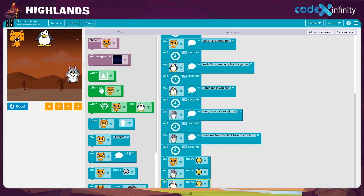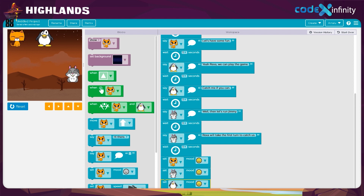Yippee! We have the cat, squirrel, and the penguin in the background — all ready to play the game Catch Me If You Can. They seem excited. What about you, dear?